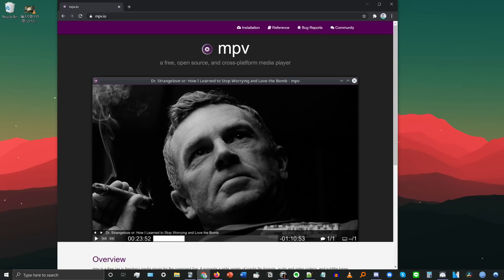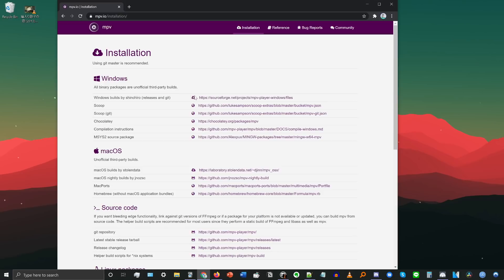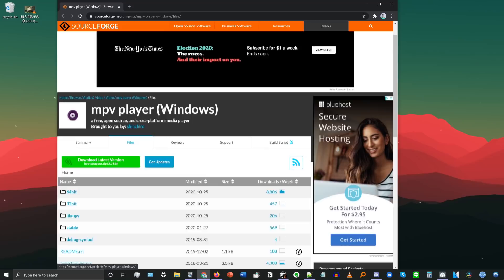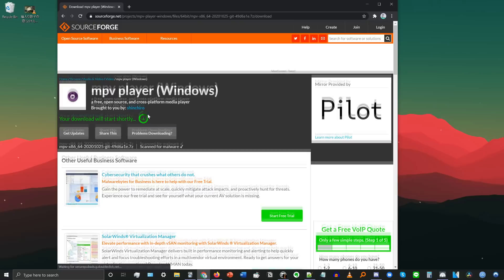To install MPV, go to mpv.io — that's the official website — and click on Installation at the top. On that page, if you're on a Windows machine, click the first link that says Windows Builds by Shinchido. That will take you to a page where you want to click on 64-bit, unless you have a 32-bit system. On the following page, click the first link, which will be the newest version.